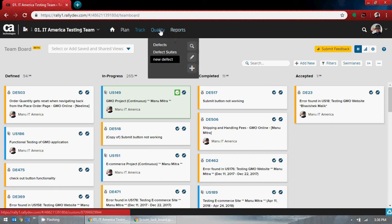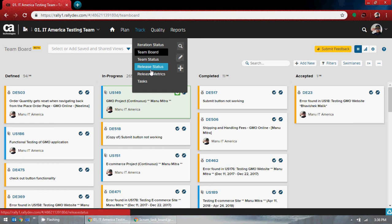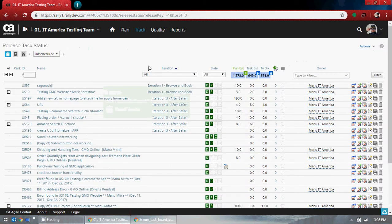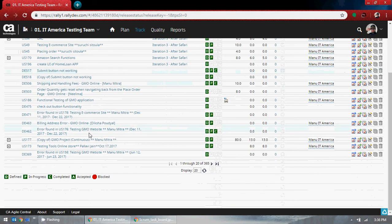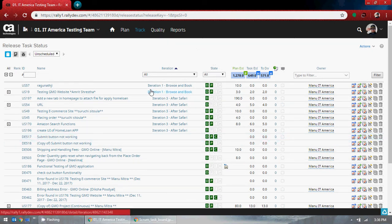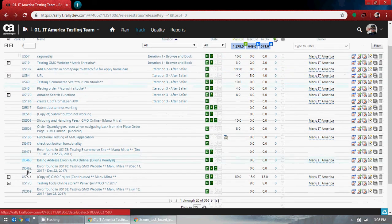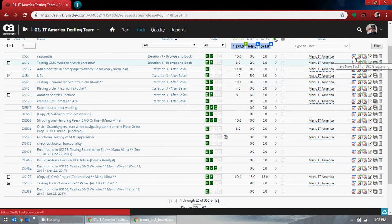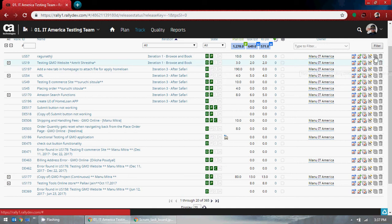We have pretty much completed most things. Release status will be next. You can go ahead and see this release tag and status. This is similar — I have added new options here that were not there before, in this release task.